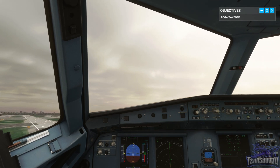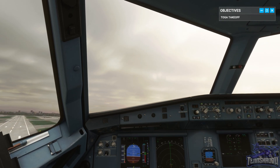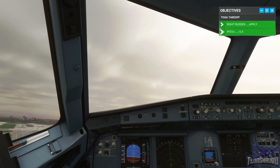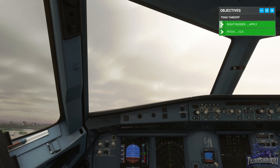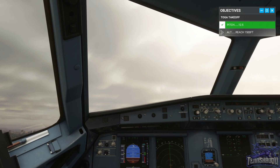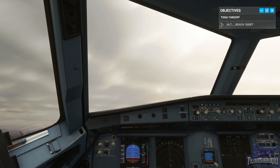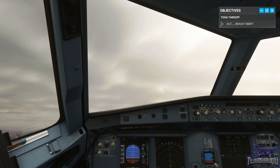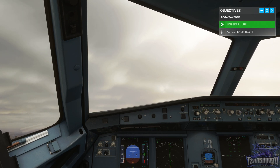Stop the yaw with right rudder. Now hold the rudder in and set 12 and a half degrees pitch. Got the pitch. Got the rudder. Positive climb — gear up. Gear going up.